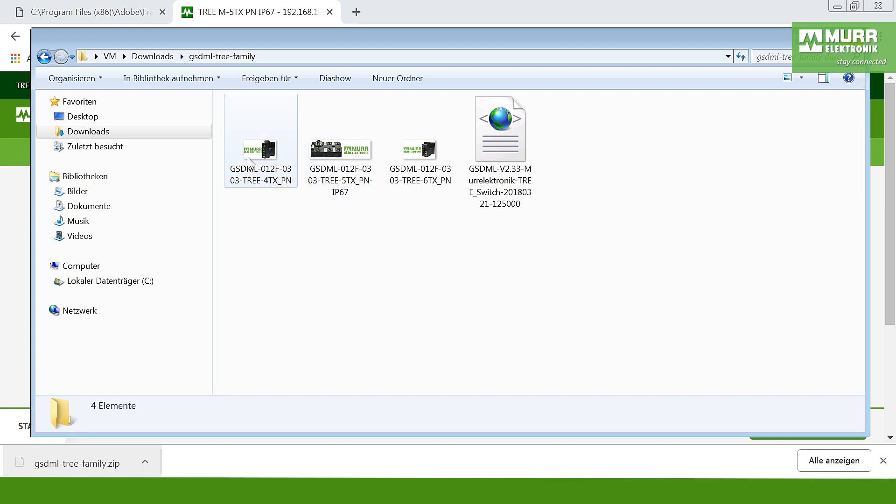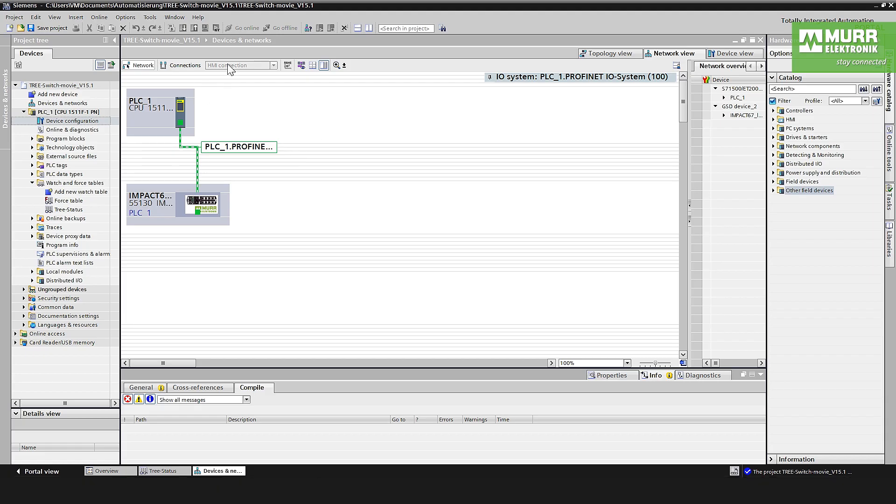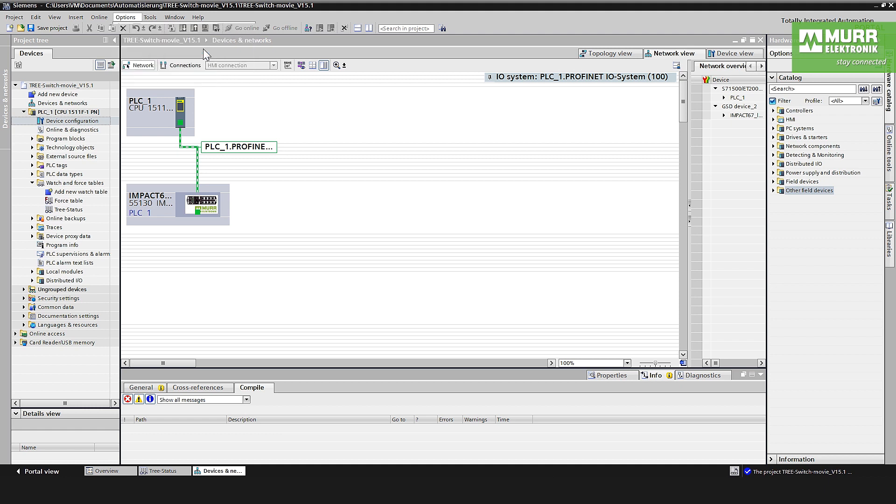To integrate these GSDML files into Step 7 or TIA Portal, we switch to the TIA Portal. To install the GSDML file into TIA Portal, it's normally used like with all other GSDML files. You have to go to Options, Manage General Description Files GSD, click on this file.